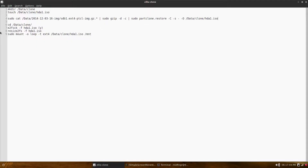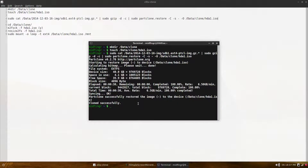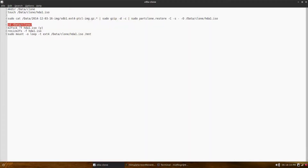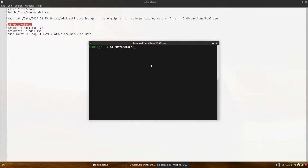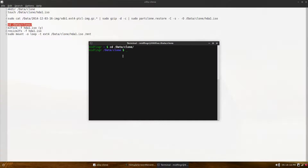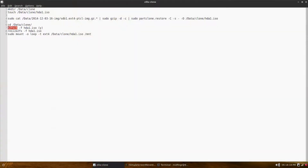Back to the notes — we have to do a couple more things: a file system check, a resize, and then we can finally mount it. First, change directory to wherever your output folder is. Then do an e2fsck -f on the name of your output file, then resize2fs. We'll go through those — just copy and paste, it makes it easier and faster.